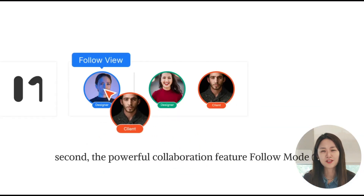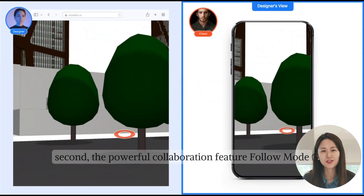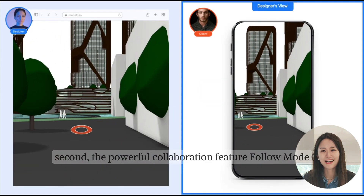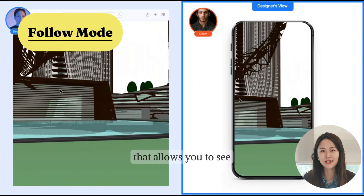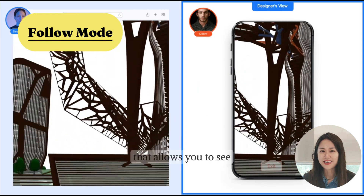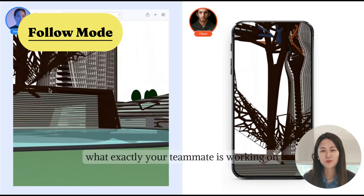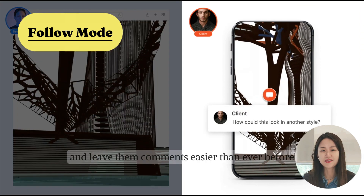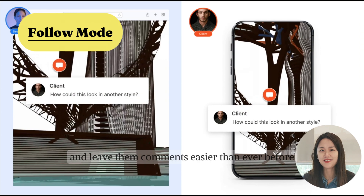Second, the powerful collaboration feature Follow Mode, that allows you to see what exactly your teammate is working on and leave comments easier than ever before.